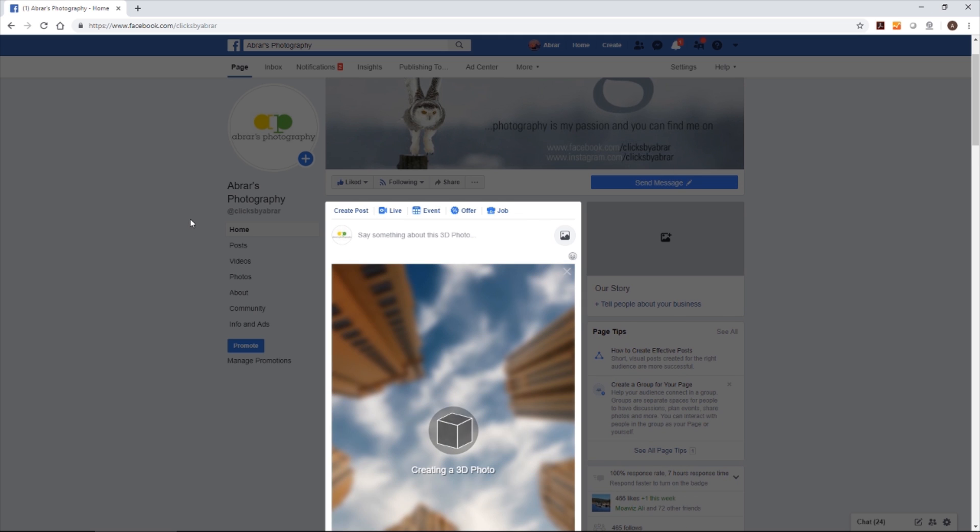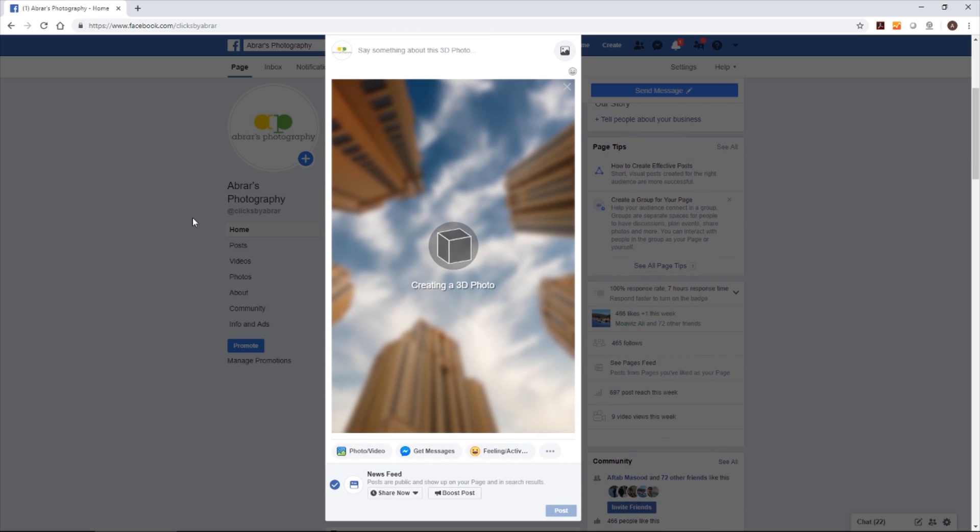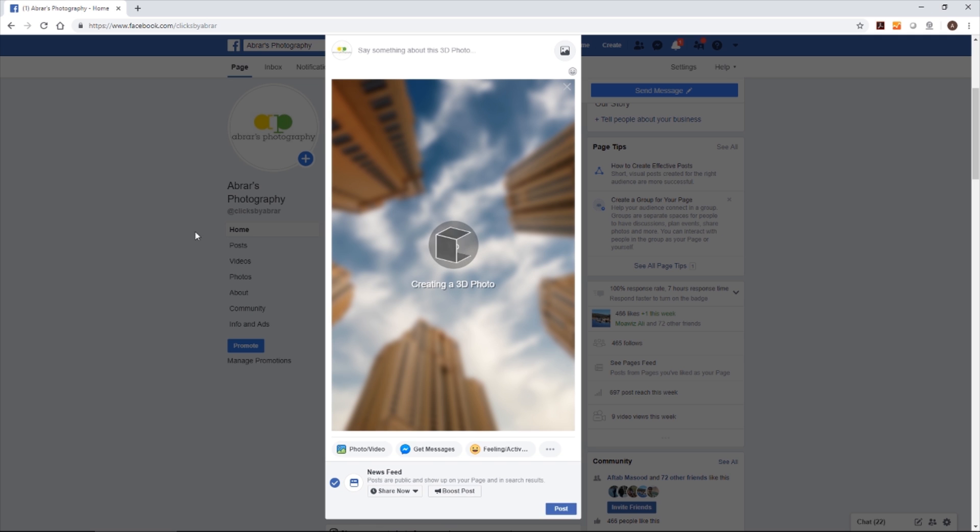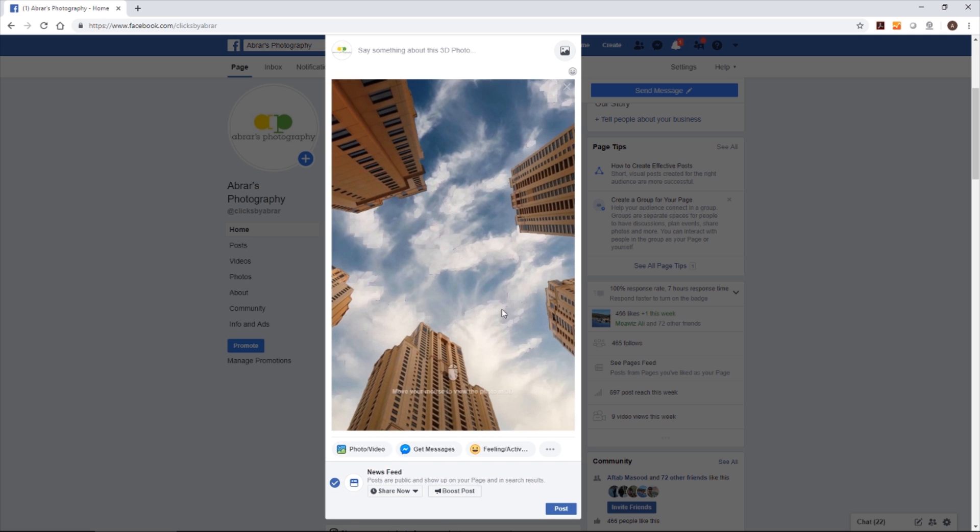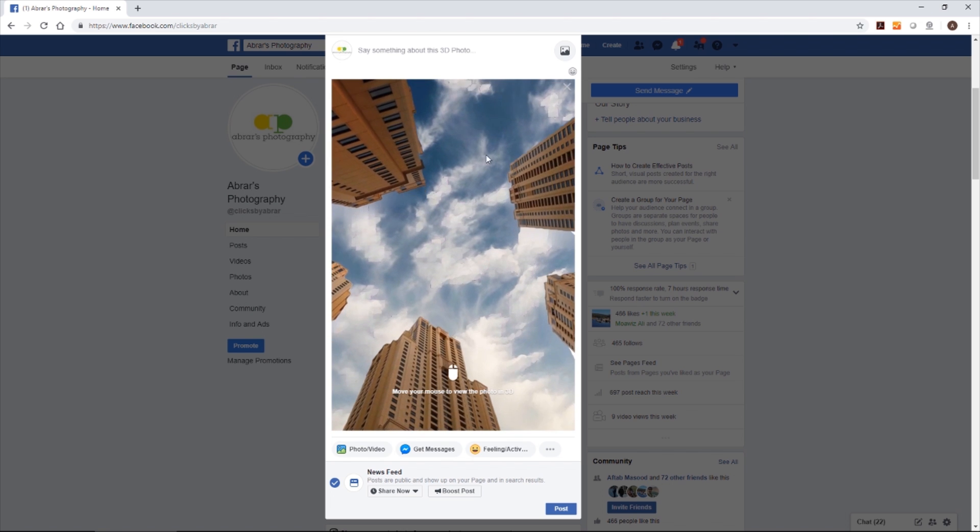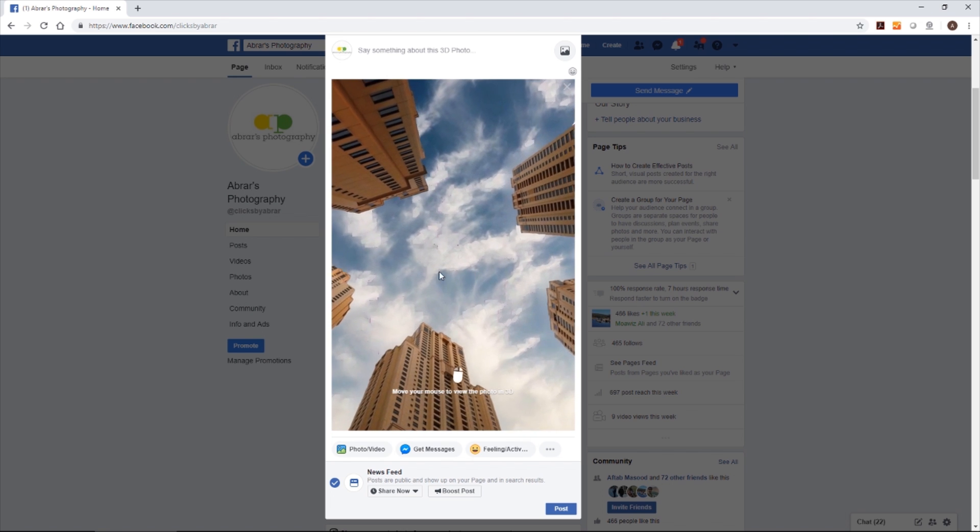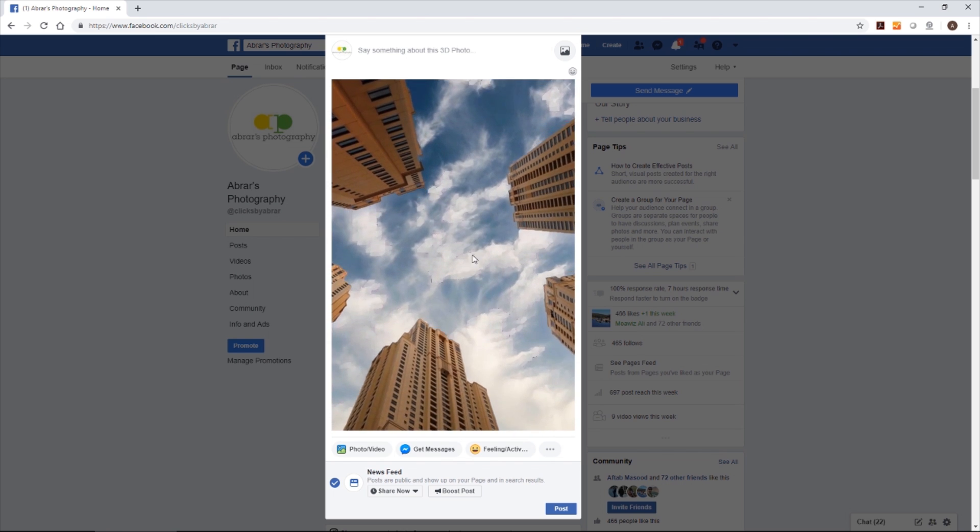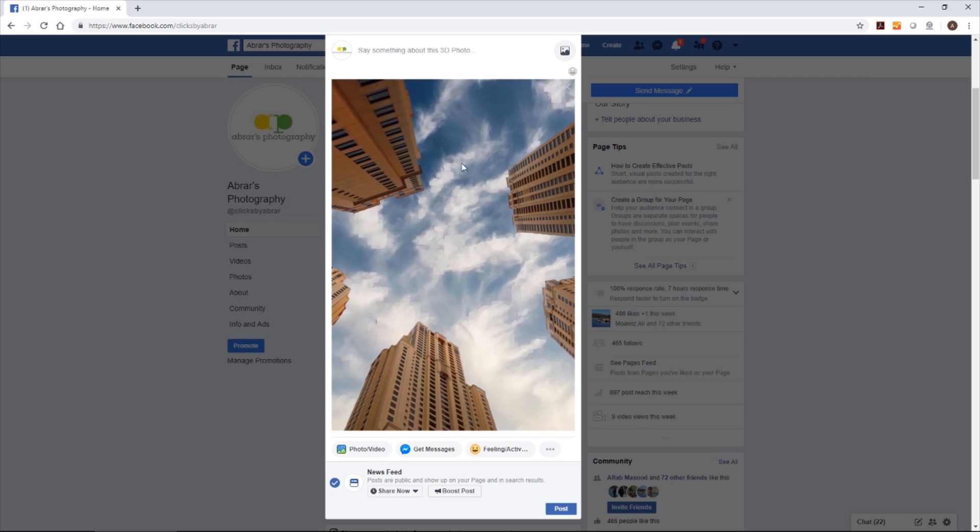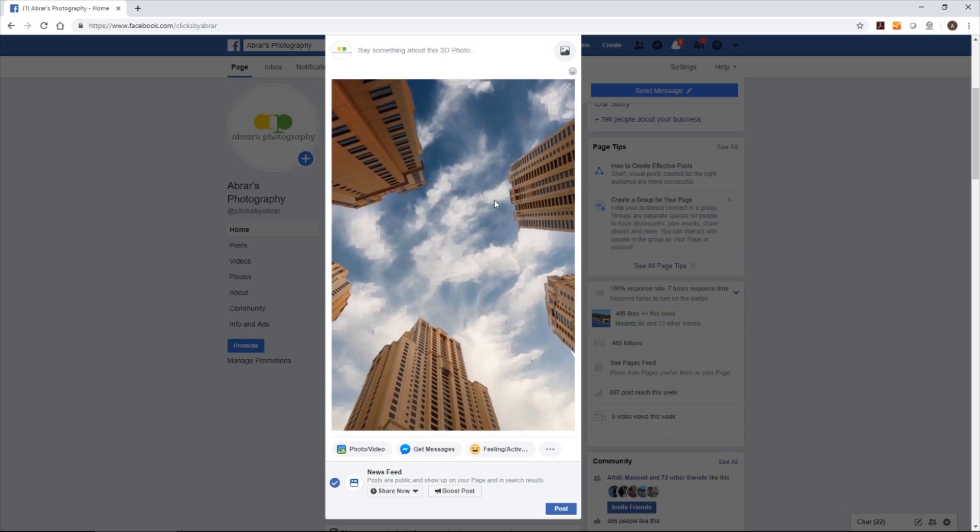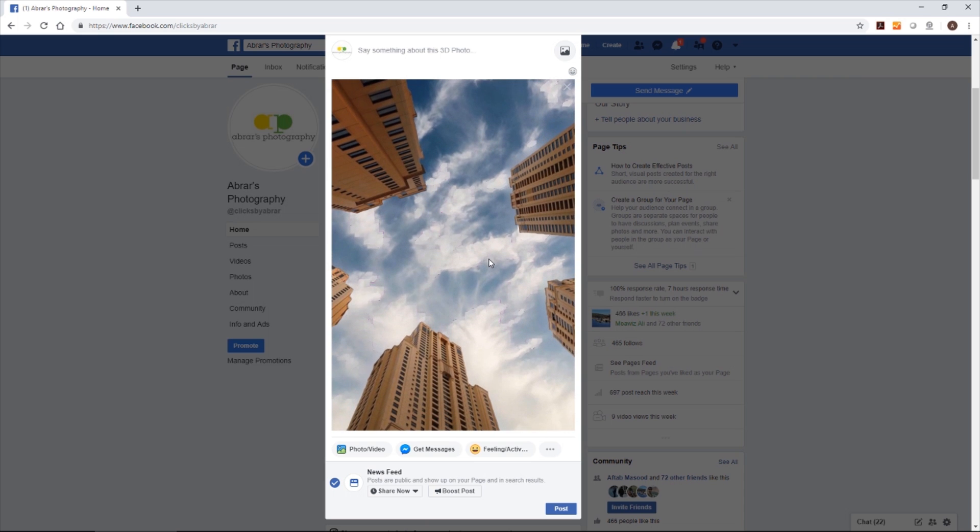The files are little heavy, so it's taking little time. See this, what will happen now? See this, the clouds are 3D now. In this example, the same I showed you before. So this is how you make the 3D post for your Facebook.